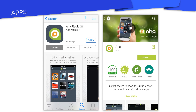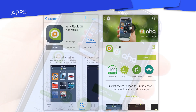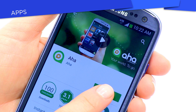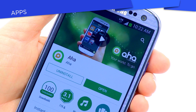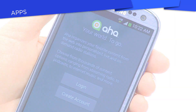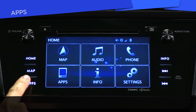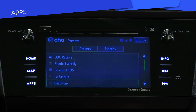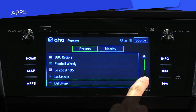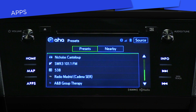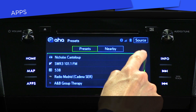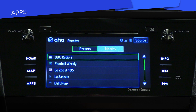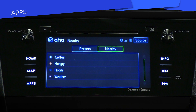To access music via AHA Radio, download the app to your smartphone and launch it when you're in your car. Then click the AHA Radio button in your Subaru infotainment system and search through all the music and talk radio options. You can also access lists of nearby coffee shops, restaurants, hotels, and even weather.